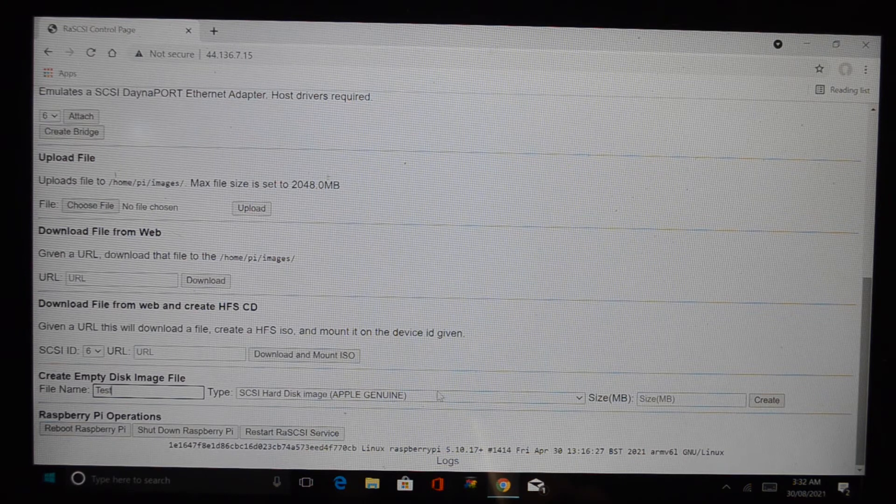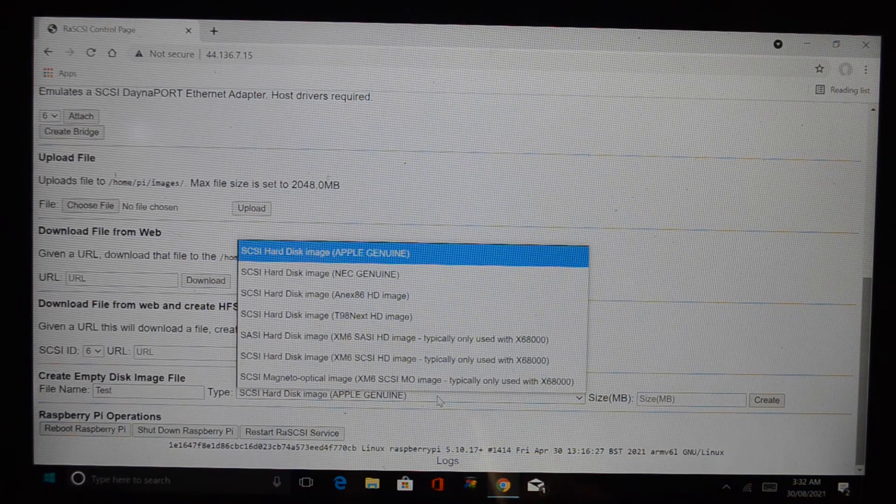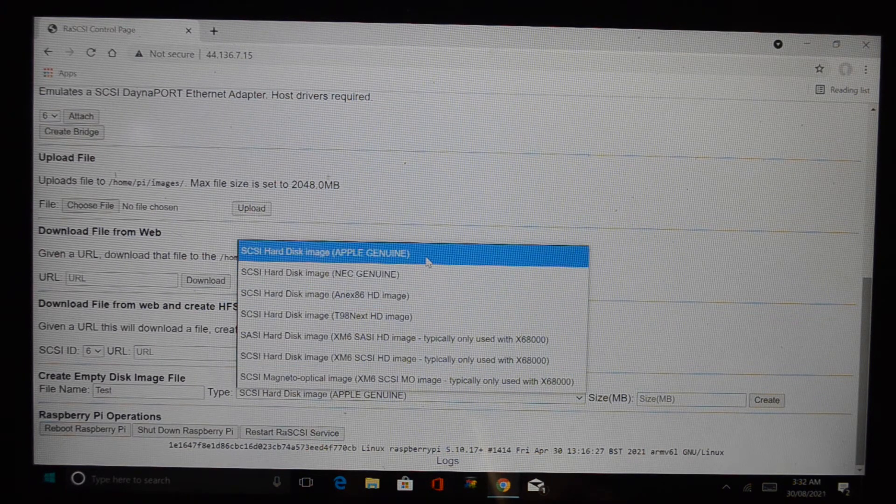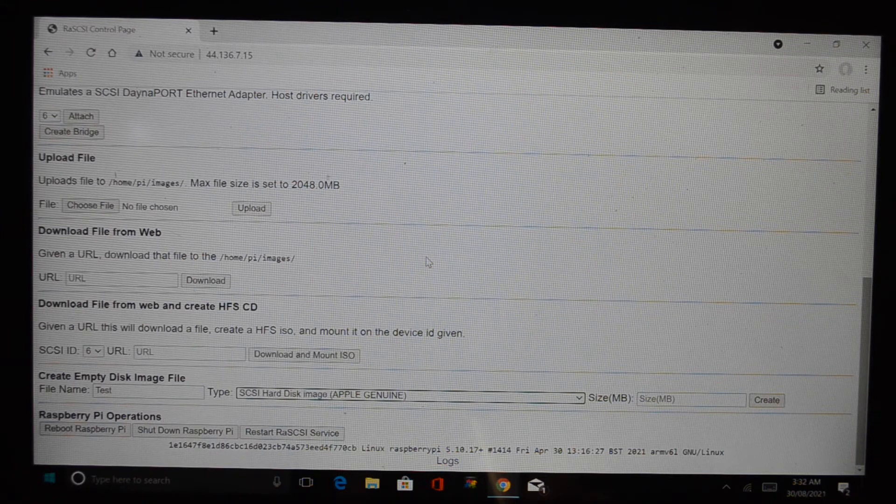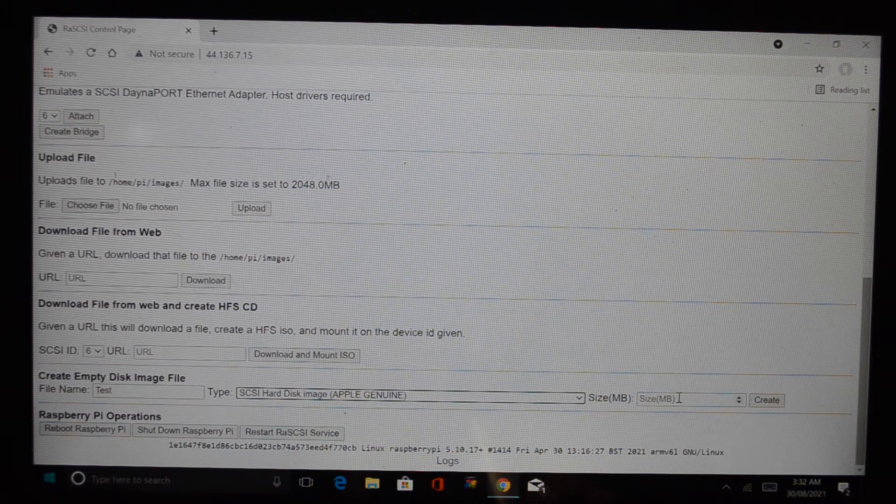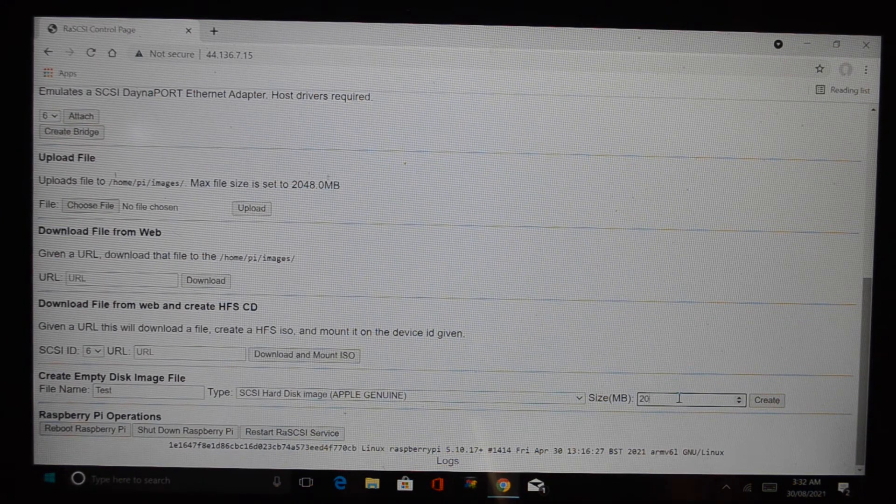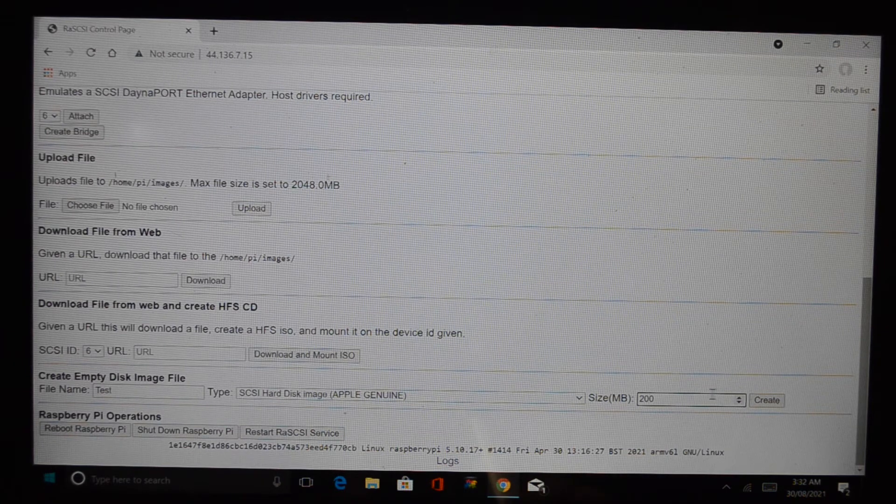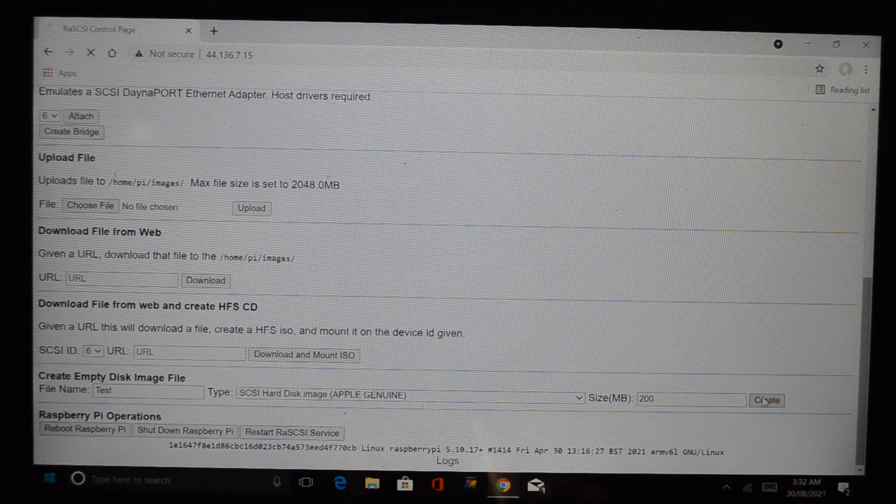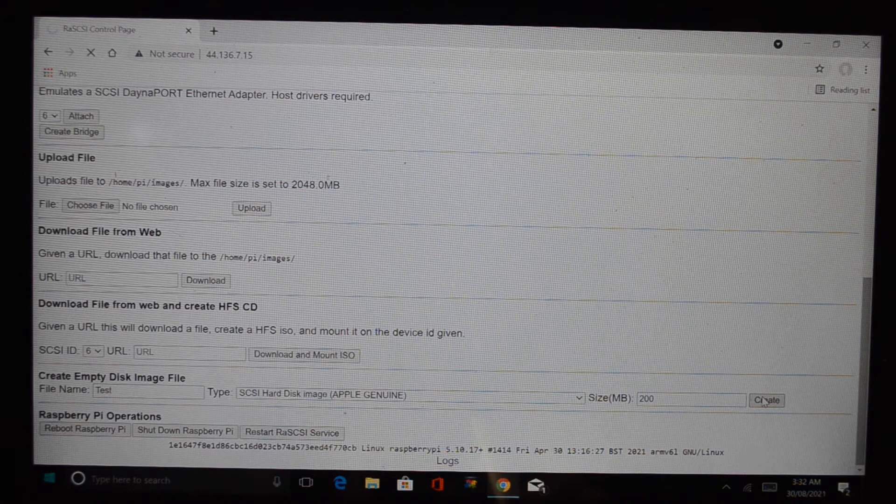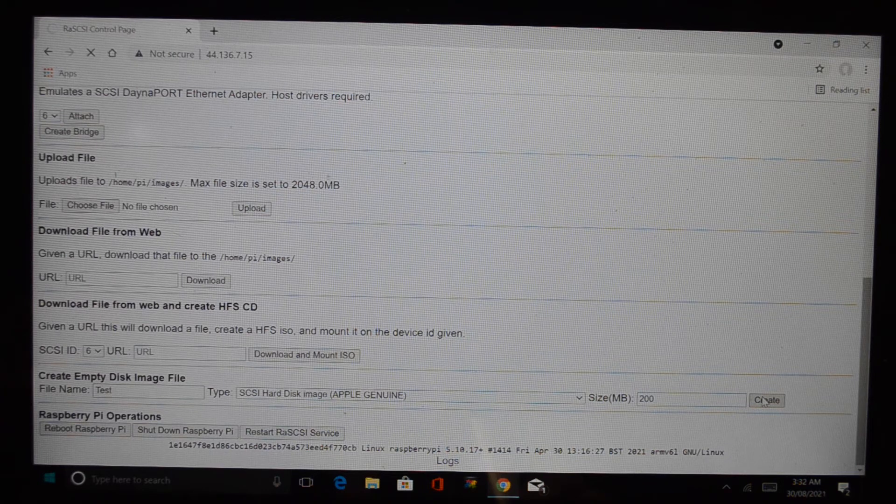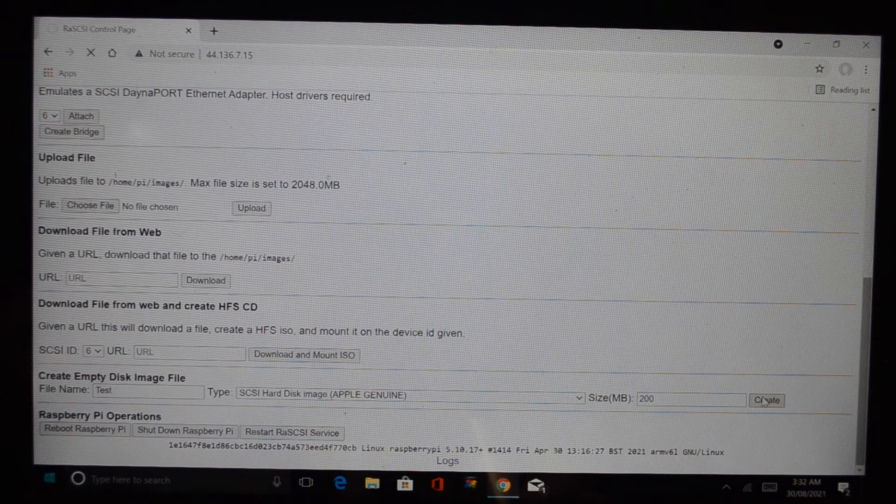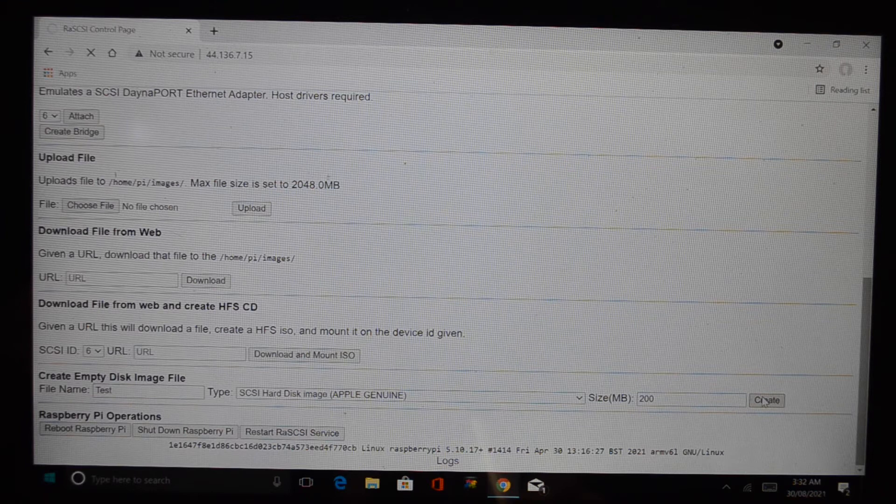You can say what type of disk it is but I found that only one of them works - the Apple Genuine is the only one that functions. And you say what size you want and you say create and it will create a disk of that size.